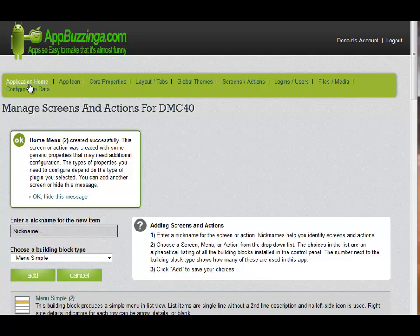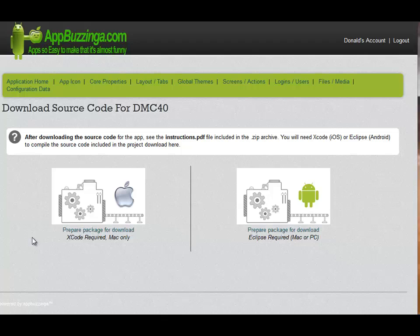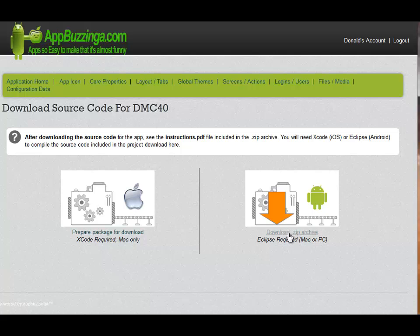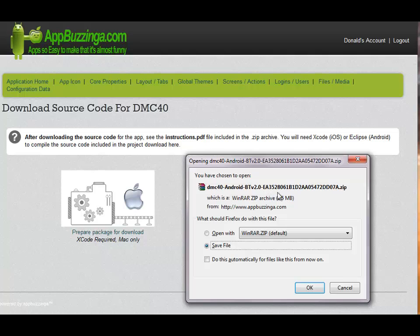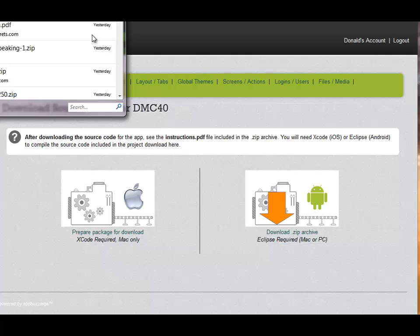Once we're back at the Application Home selector, there are a number of things that we can do. However, since we've completed our demo application, let's download the source code into Eclipse. We can build and download source code for both the Apple product line and for the Android product line. For our purposes, we're going to package the project source code for the Android Eclipse system, and then download the zip archive and save it on my local hard drive. I've already created a folder to save it in, so I'll click OK and save it on my computer.